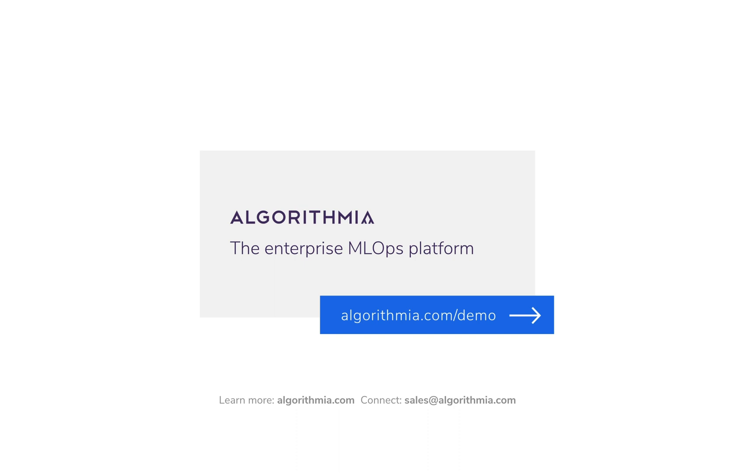Thanks for taking the time today to learn more about how you can monitor your models using Algorithmia and New Relic. Stay tuned for our upcoming blog posts for a step-by-step walkthrough of this integration. And reach out to us if you want to learn more.